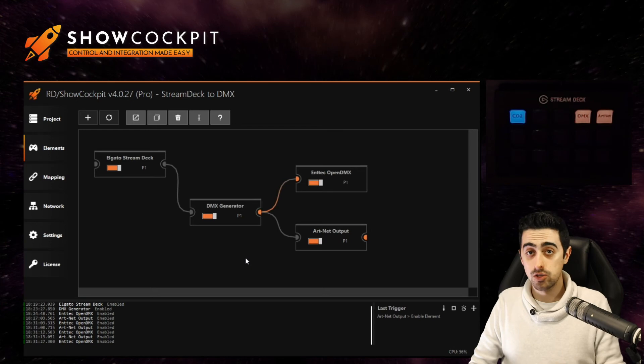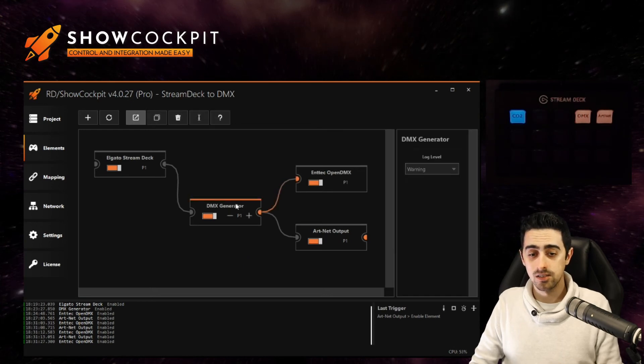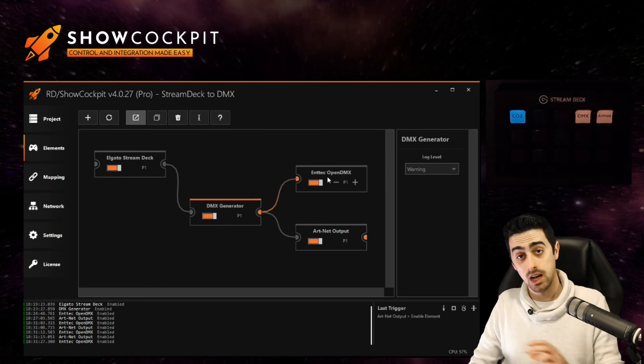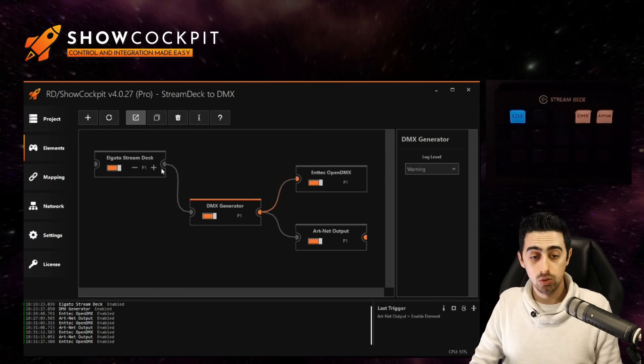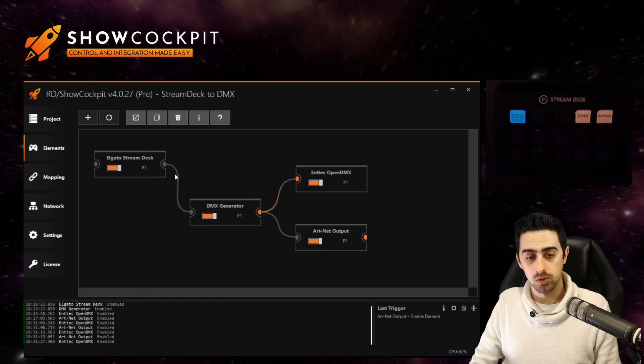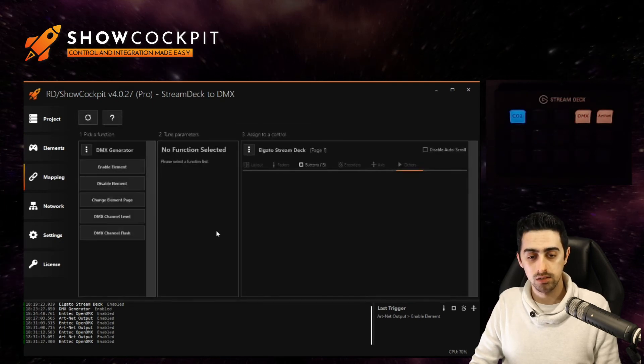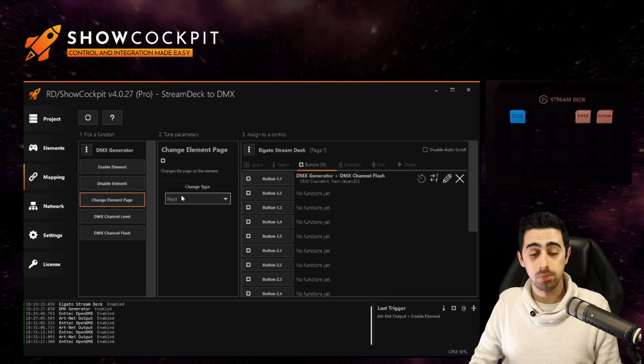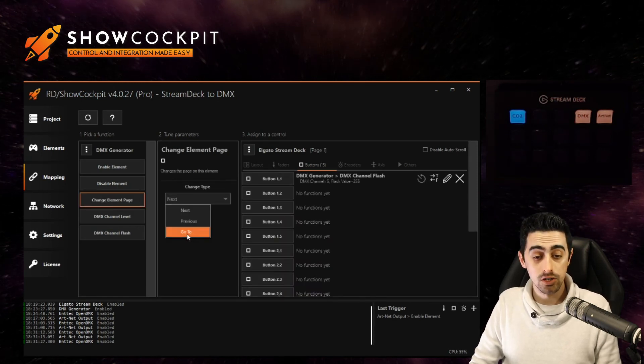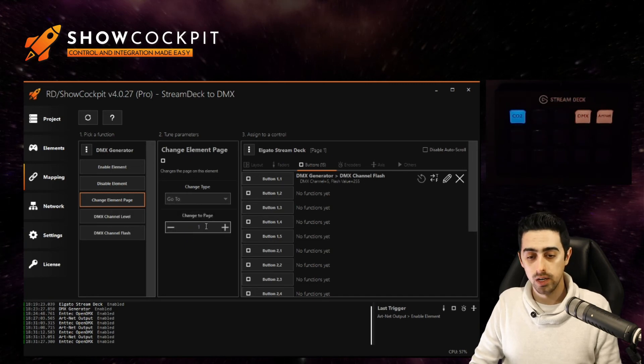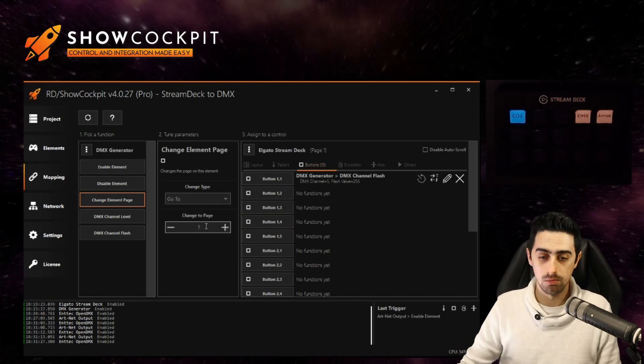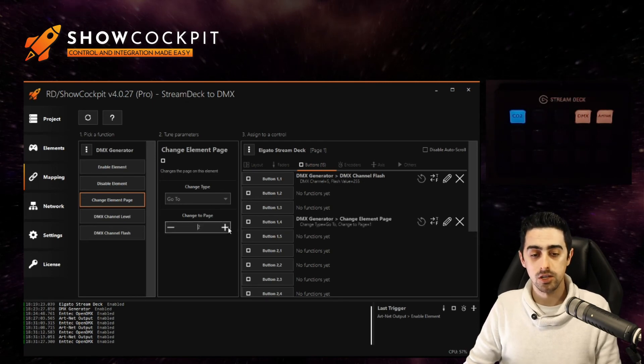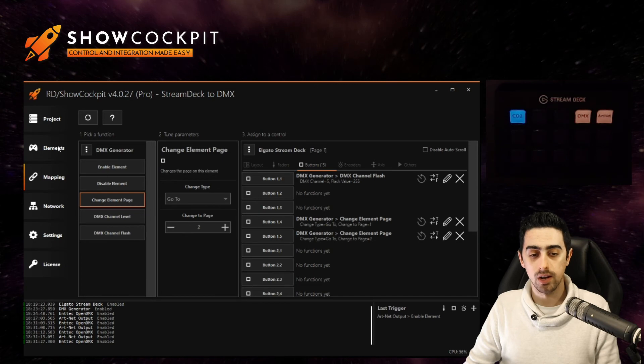And now the trick is to change the page of the generator instead of enabling and disable the output elements. So to do that you can also double click the current link between the stream deck and the generator. Double click it. Click on change element page. Change type is go to. Go to page one on button 14 which is the open DMX one. And change to page two when clicking on 15.